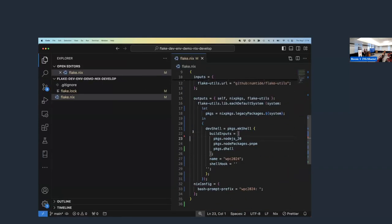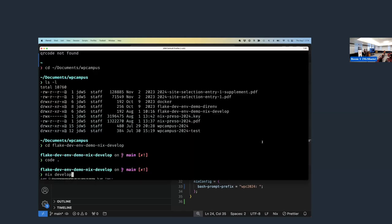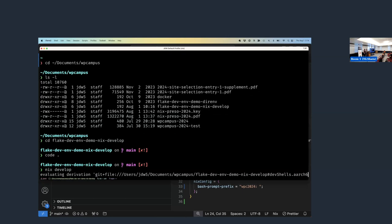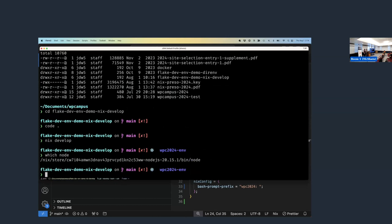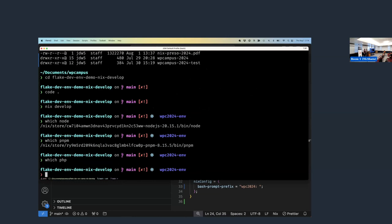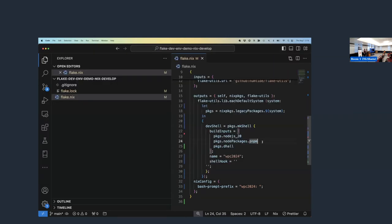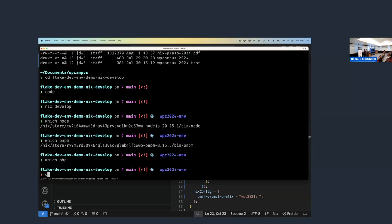Here we see a flake, which is the Nix program. I specify in my environment I want Node.js 20, PNPM, and a configuration processing language called Doll. Then I come over to the command prompt, CD to the directory, type `nix develop` — that's going to chug for a second, get what it needs, and I'm in the environment. Node is at version 20.15.1. But there's no PHP here. Let's say I want to add PHP to this project. I add PHP, FPM, and Composer, then exit that shell.